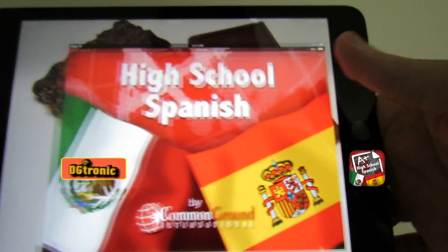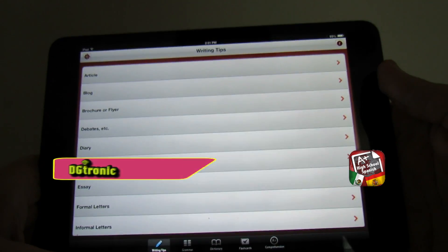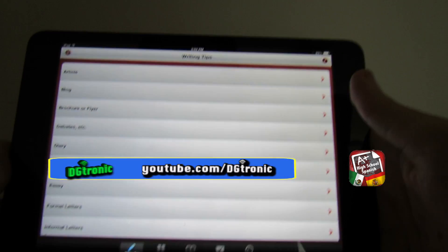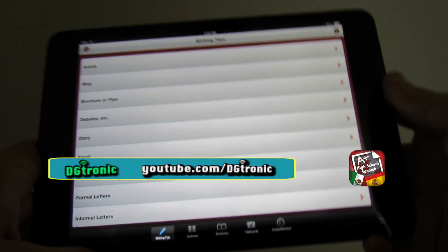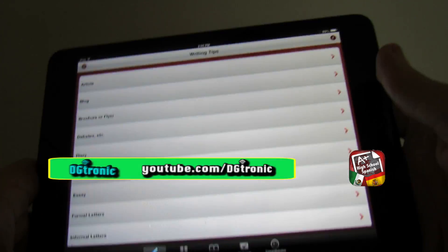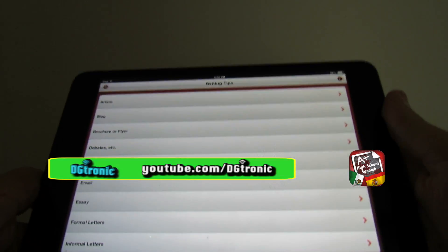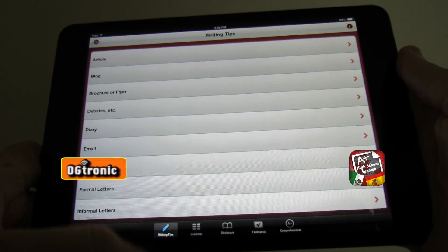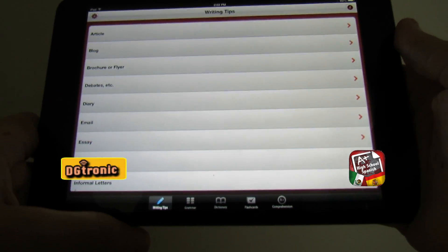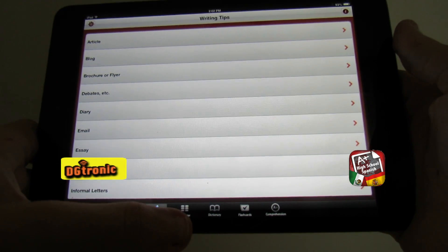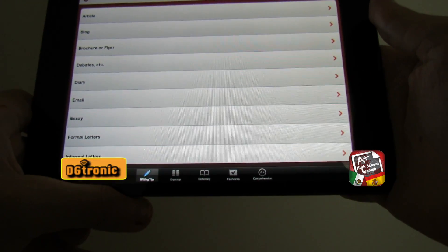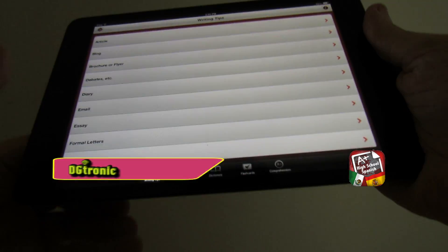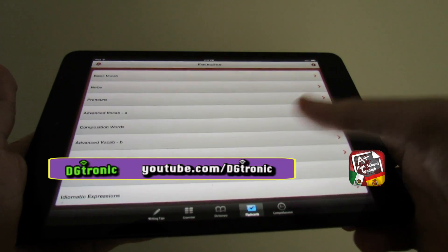It's a really cool app with a lot of features. Usually the first time you open the app it tells you that it needs to sync data and it may take a few minutes, so don't be impatient — wait it out. When you open up this app you get a lot of options at the bottom: writing tips, grammar, dictionary, flashcards, and comprehension.